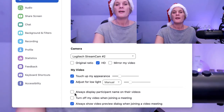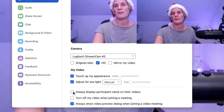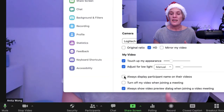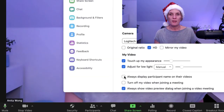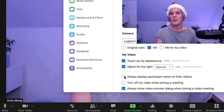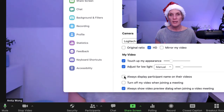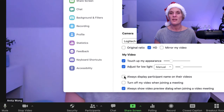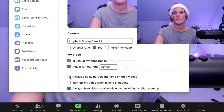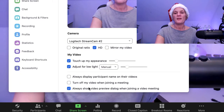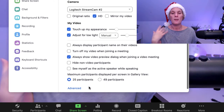Always display participants names on their videos — you won't see participants' names in your pre-recorded videos. So even though you can see my name on the bottom left at the moment, when you watch the replay you won't see my name, so don't worry about that. The other settings in this area are really for when you're doing a meeting with other people.